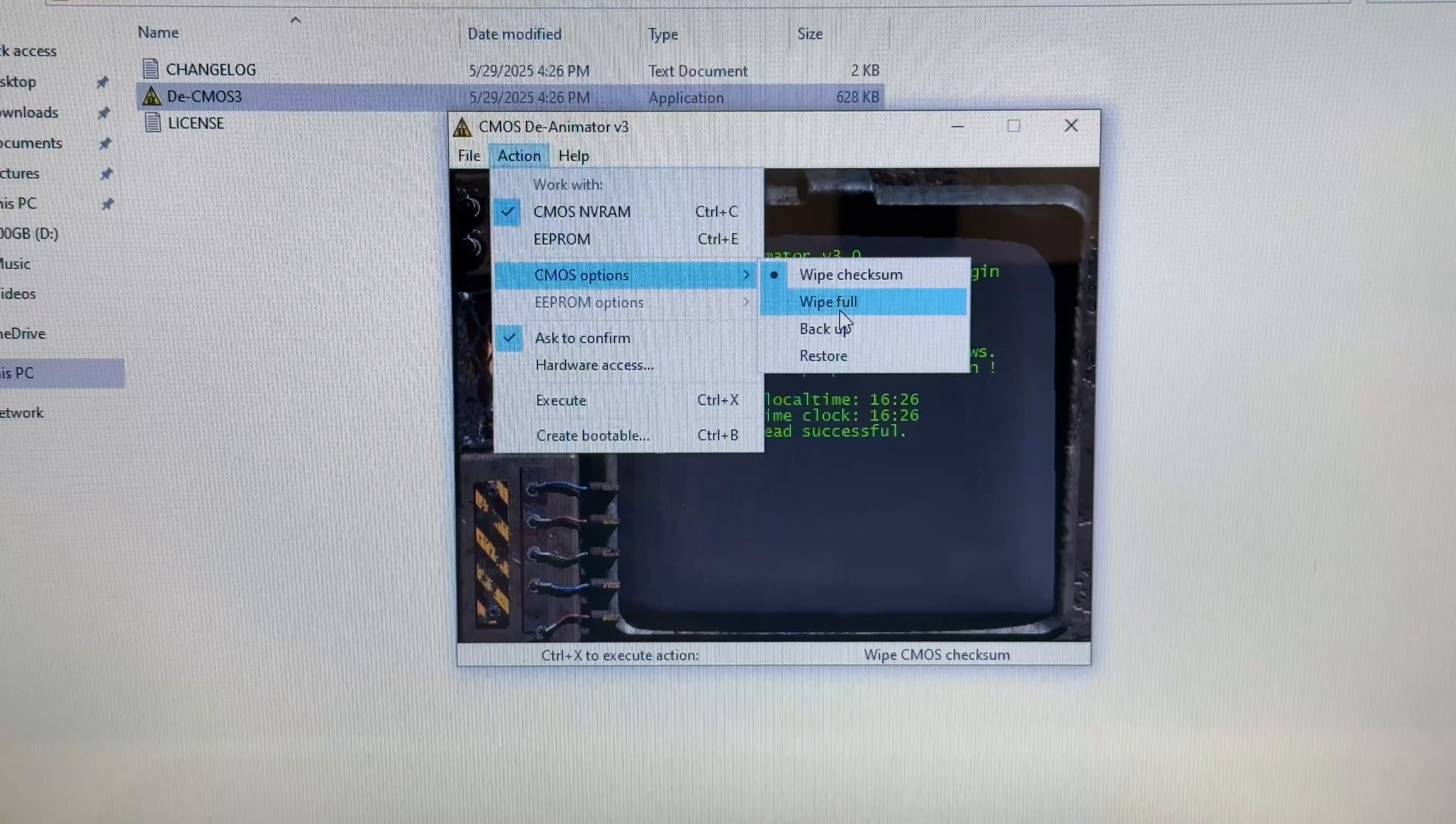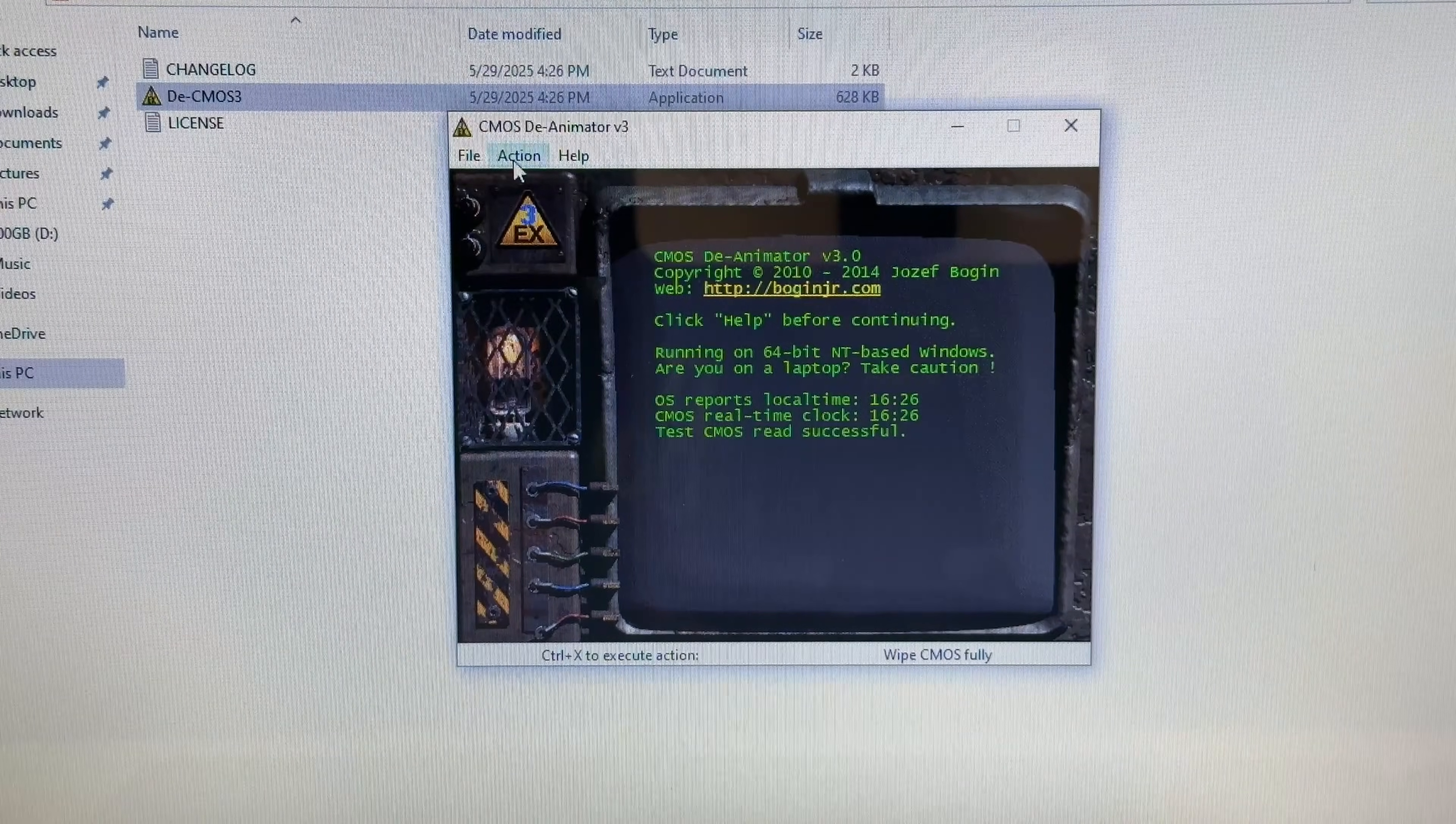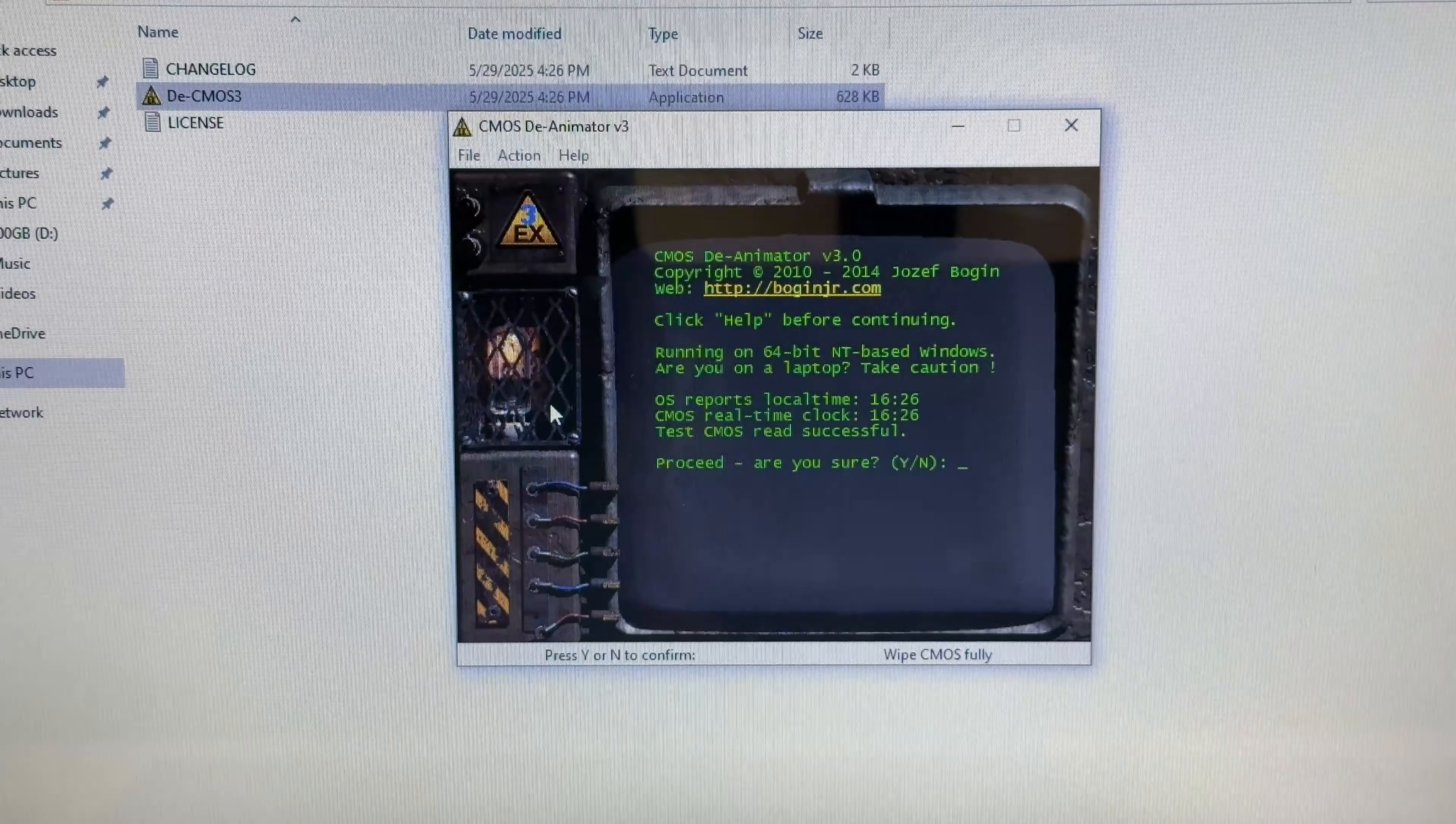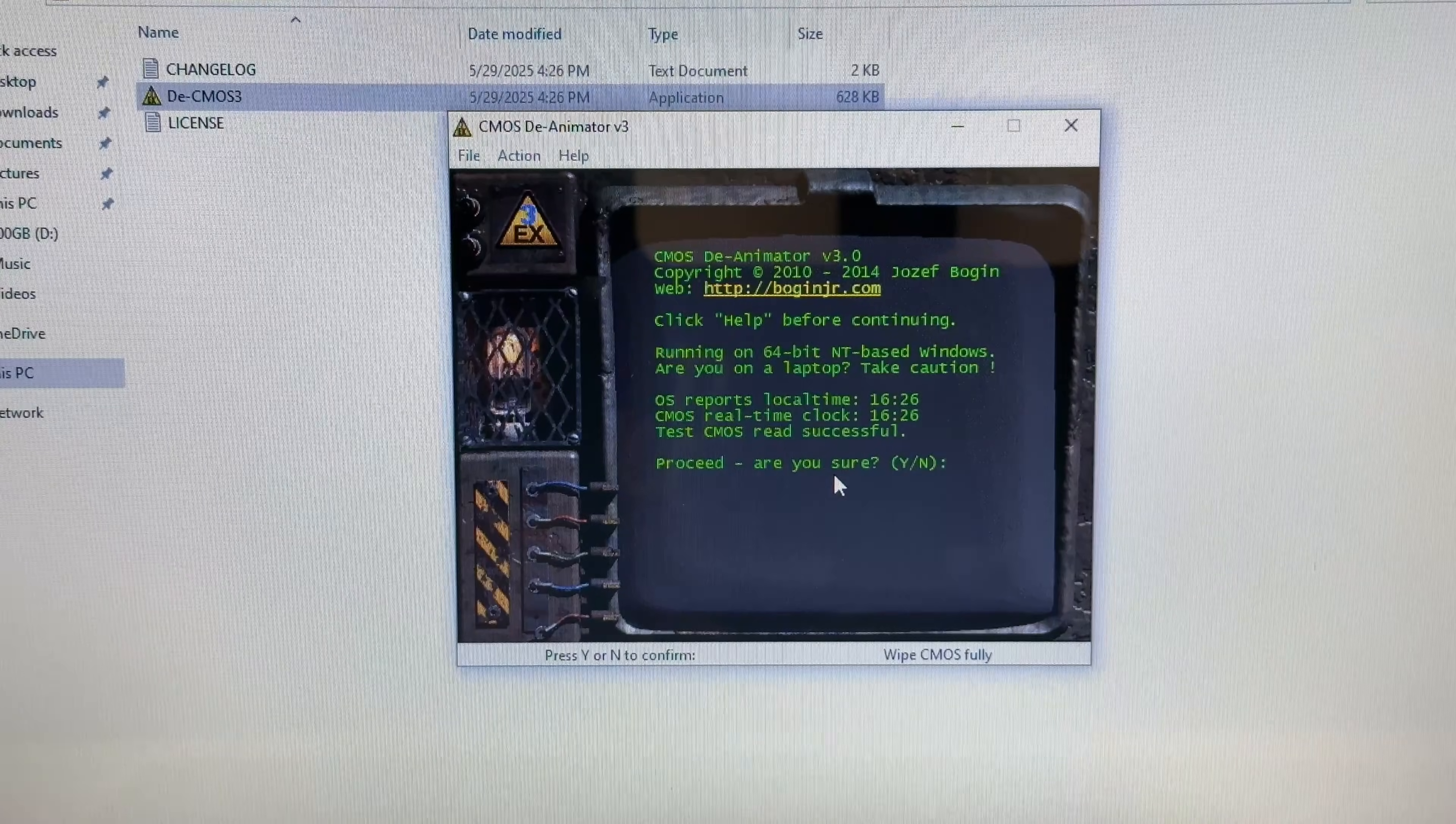This will completely erase all memory, including the password. Return to Action and click Execute. The application will prompt you to confirm by pressing the Y key.